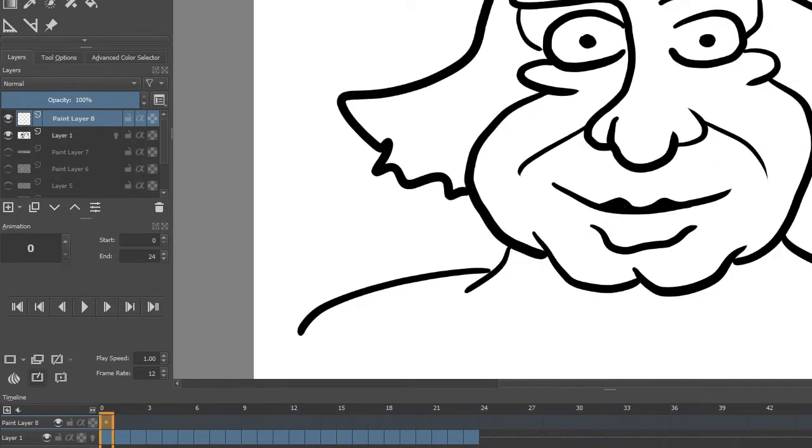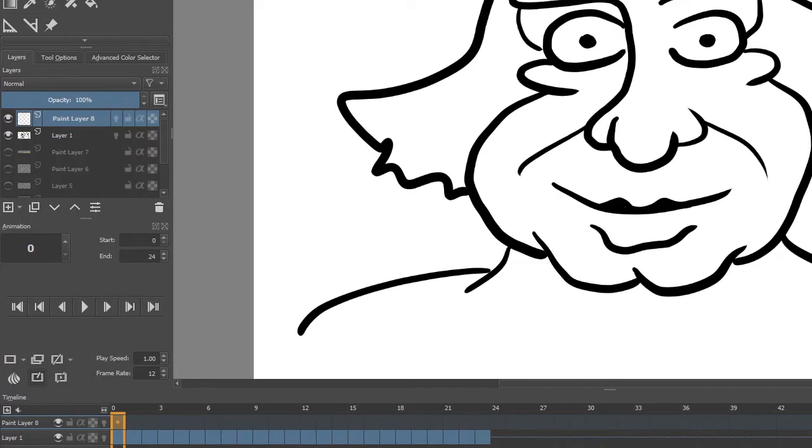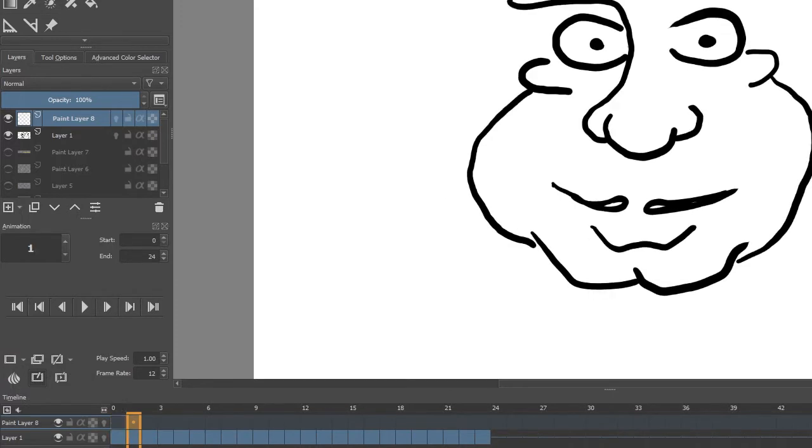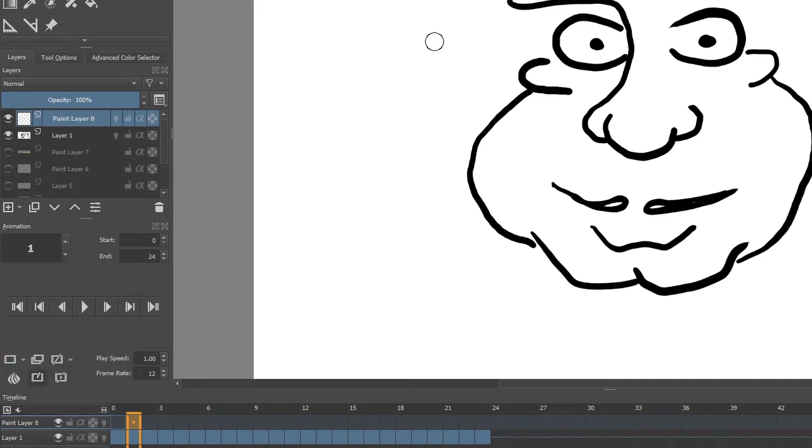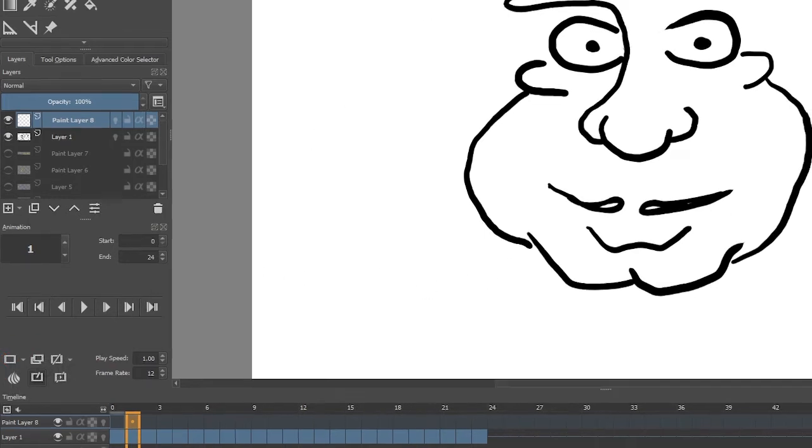Frame zero is basically going to be empty, so I'm just going to throw an empty frame in there. Then on frame one I'm going to throw another empty frame in there, and I need to copy what I need to animate.